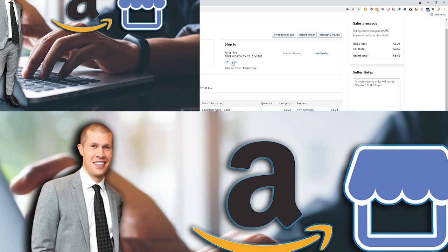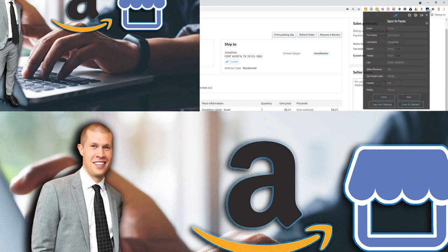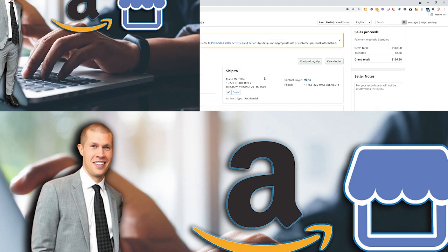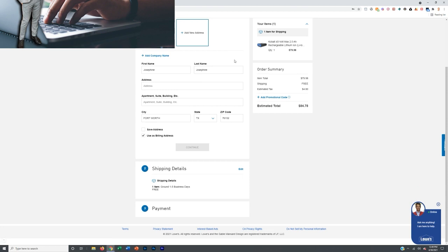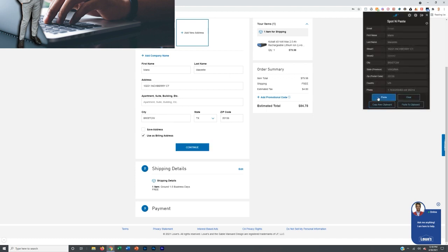Here's how you use Spot and Paste. Next to the address — it doesn't matter where the address is, if it's on Amazon like this — you'll see the little icon pop up if you have the Chrome extension installed. Hit copy, and what that does is it takes the person's information and brings it up into the software, storing it there. So when you go to check out and input the shipping info, you don't have to manually put it in anymore. Instead, you just click the extension, hit paste, and it pastes it all in.